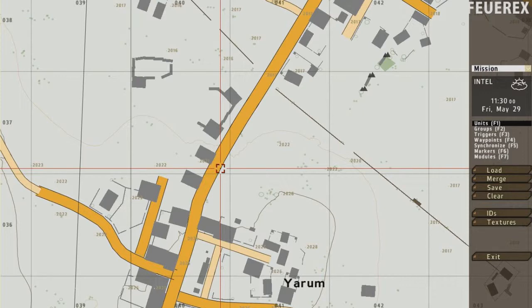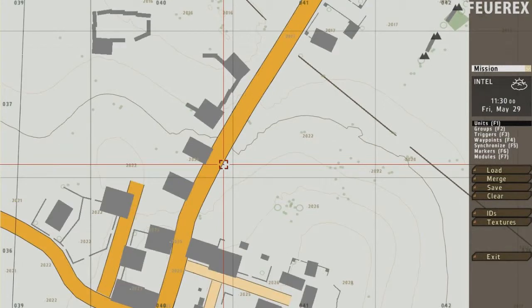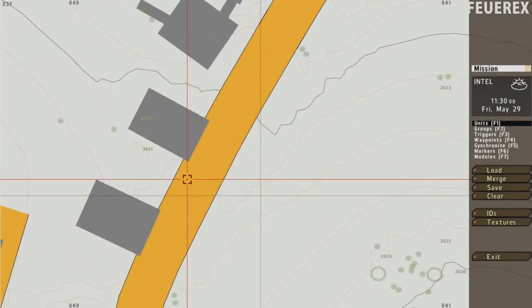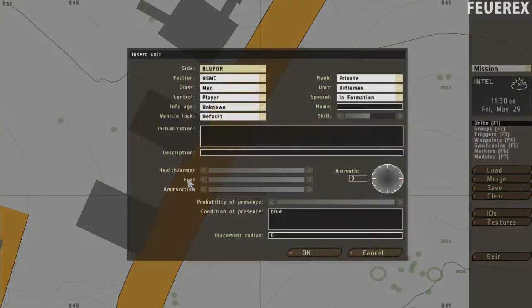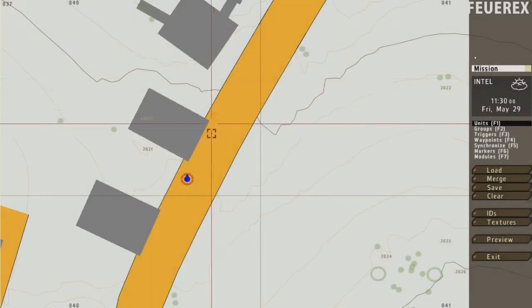Now I'll try to explain what triggers, waypoints and other things are and how you can use them. So first of all, make a player's unit. Without a unit to control, you cannot really preview the mission.